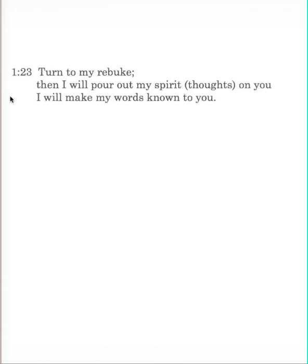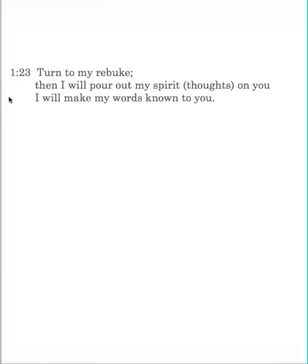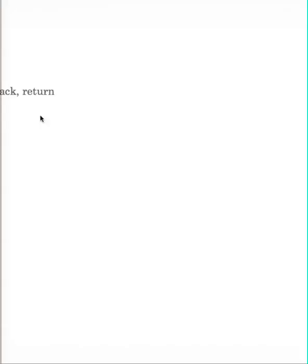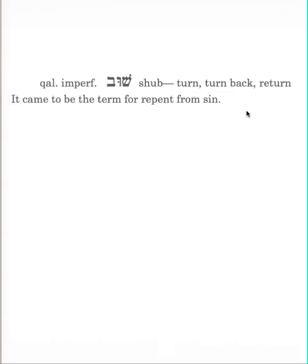Turn to my rebuke, then I will pour out my spirit on you. I will make my words known to you. The word for turn, a common word in the Hebrew, is the kal imperfect of shuv. Shuv. It means to turn, to turn back. Return. It came to mean the term for repentance. Shuv. Turn around, that's the idea. Change your direction. Turn to my rebuke. The word for rebuke, to kakoth, reproof, rebuke.